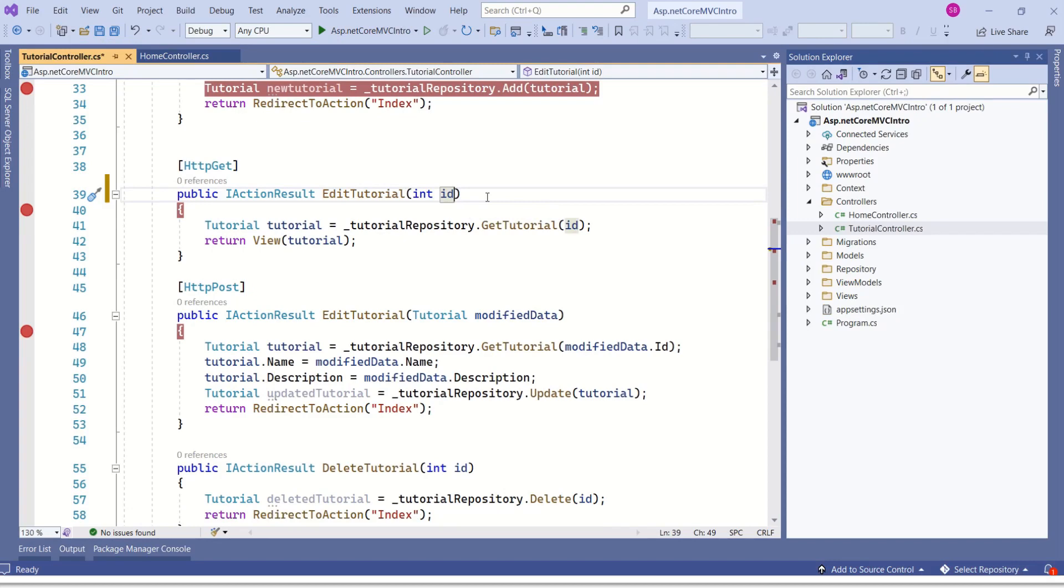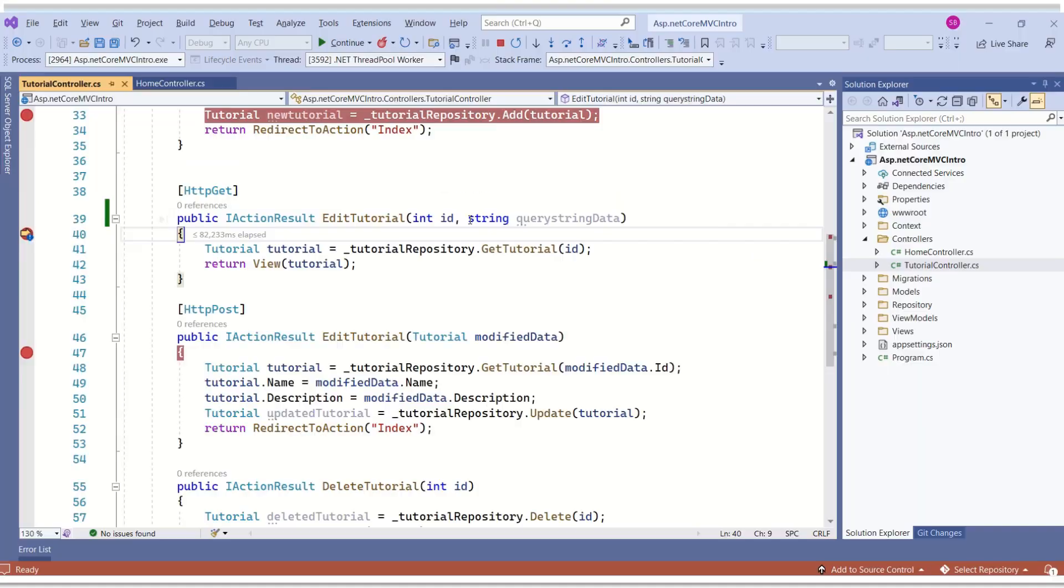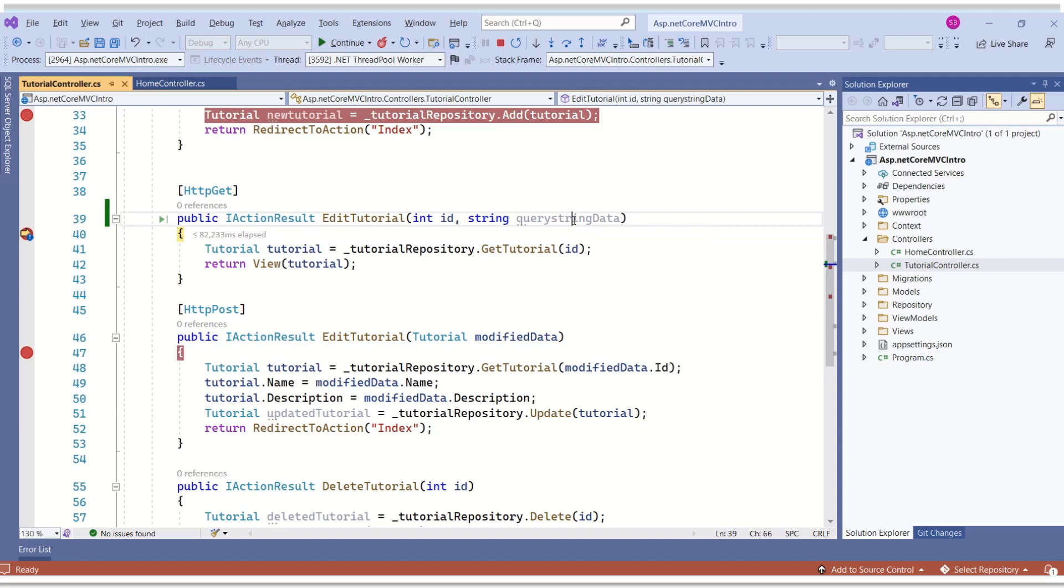Now, I'll show you how query string data will be mapped. What I will do, I'll add one more parameter by name query string data. Again, I'll click on edit. This time ID is 3 but query string data is null because we did not pass anything that matches this name query string data.